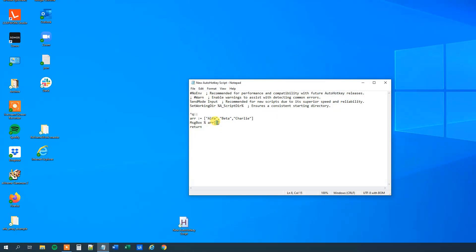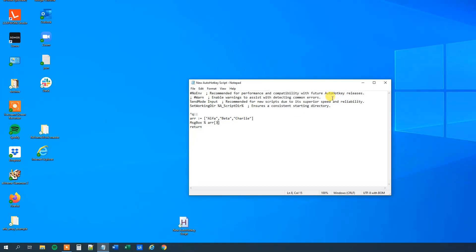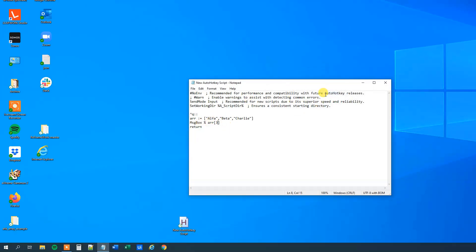And again, we can change this to a three, save it, update the script, and then run it. And we address the charlie with this three. So that was fairly easy.